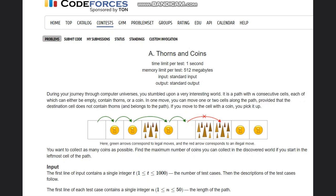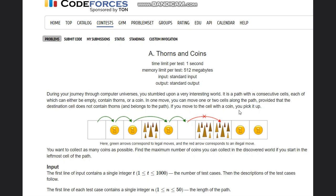You can move one or two cells. So you move one cell and pick the first coin, then move to the second and pick the second coin. Now you want to skip the thorns — since you can move one or two cells, you jump two cells ahead and pick the next coin. Then you move to an empty cell. Now you have two consecutive thorns, so you stop here as you can't move more than two cells ahead.